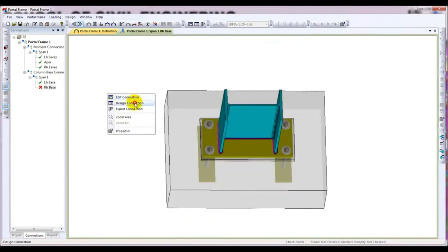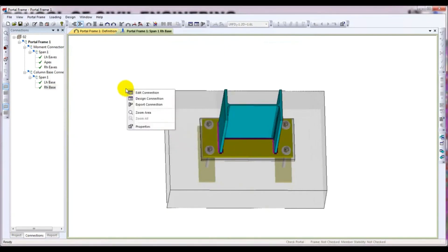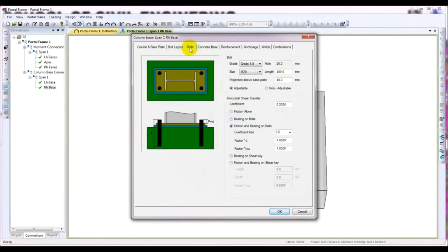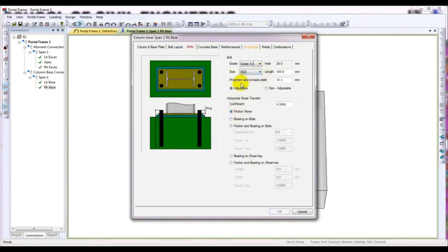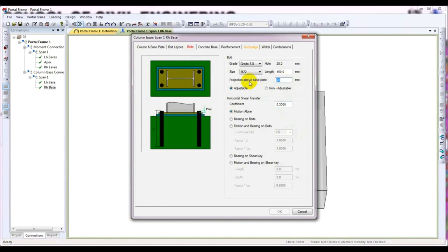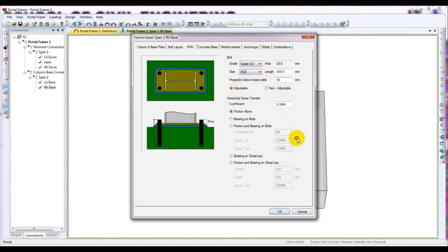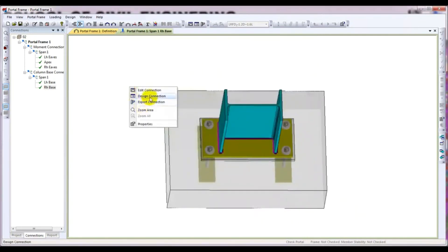Right-click and Design — it's passed. I just want to edit further. For bolt: Friction Only, and I'll increase the bolt grade to 22. Projection above the base plate is showing a warning — I'll change that value to 30, then 20, then try 40 millimeter. Give Friction and Bearing with bolt coefficient kb 0.5, factor b and factor f1. Press OK and check Design Connection.